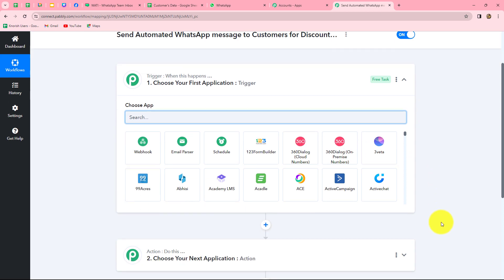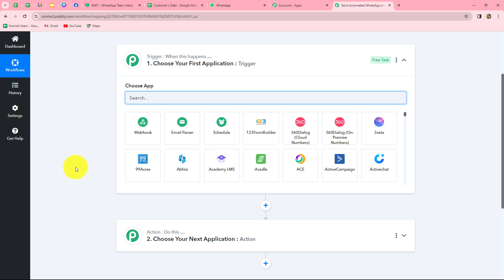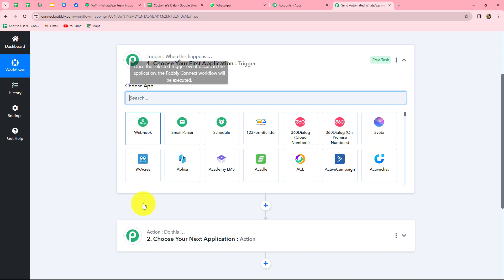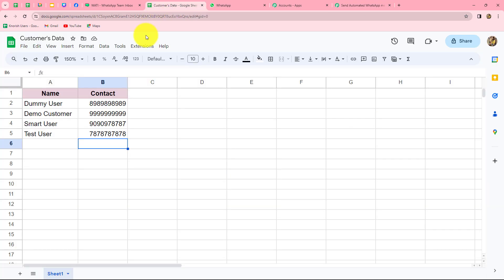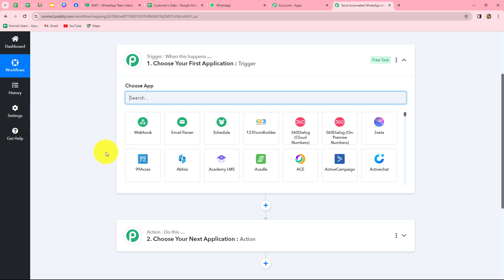Now two windows are open: Trigger and Action. Trigger and Action are the two concepts on which the entire automation runs. The trigger says 'when this happens' and the action says 'do this' — meaning the action is the response to our trigger. Whatever we select in the trigger commands the entire workflow, and the actions follow that command. We can have only one trigger in any workflow, but we can have multiple actions.